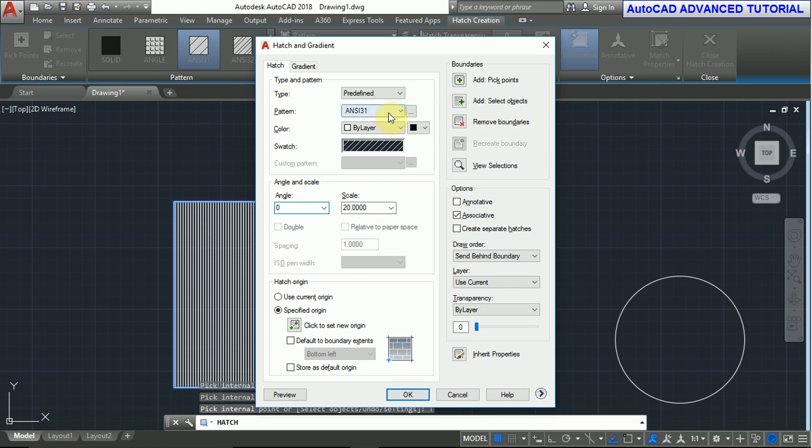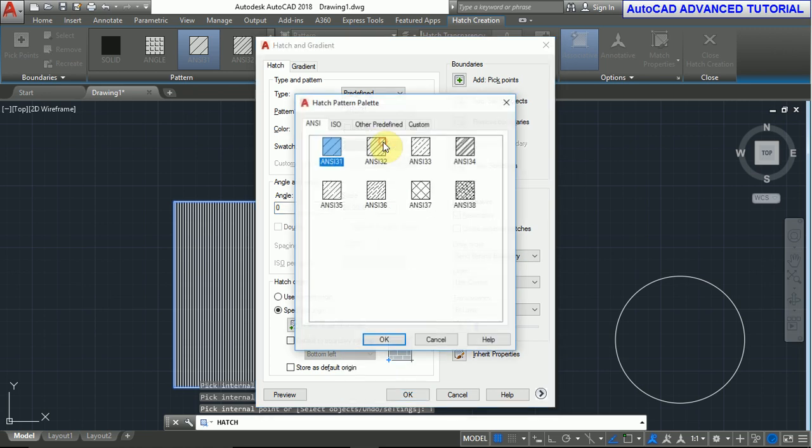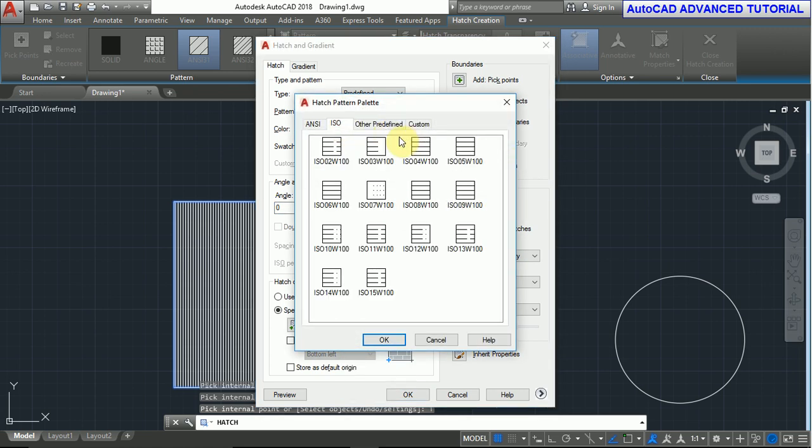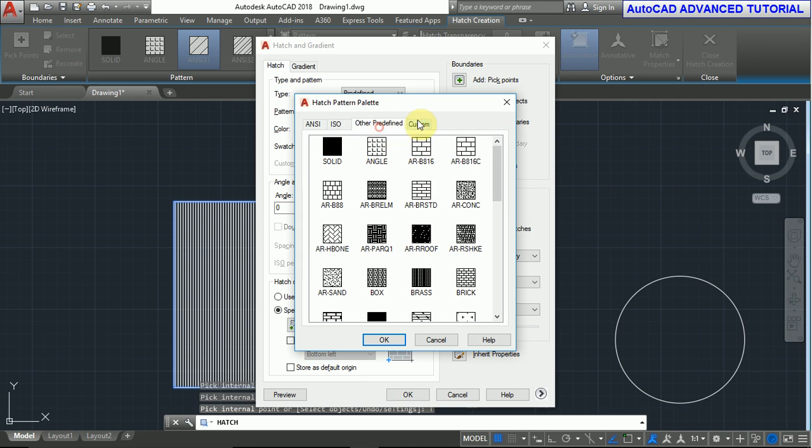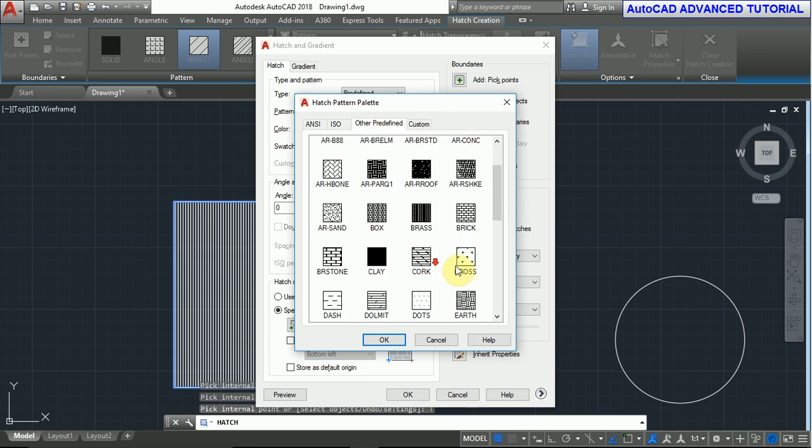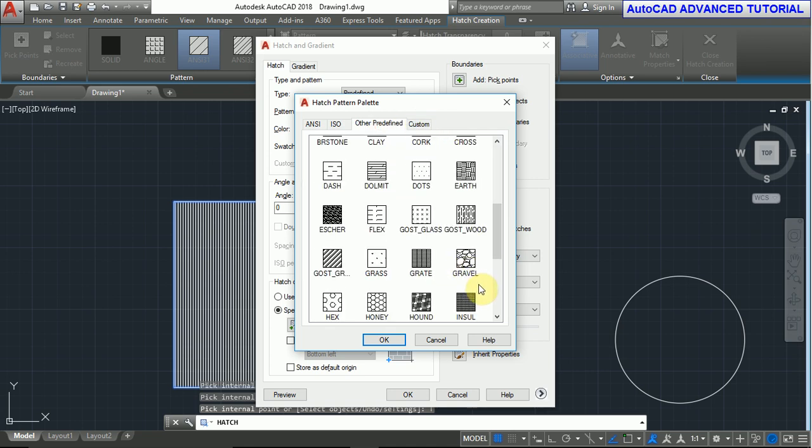If you want to change it back to zero, you can. You can also change the pattern from ISO pattern, other predefined patterns. You can select from here and press OK.